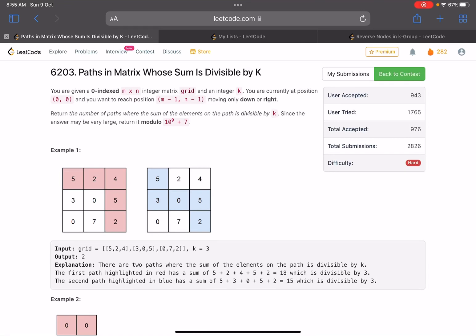Hello everyone, hope you are doing well. In this video we'll discuss the last problem of LeetCode Weekly Contest 314. It's a hard level problem — the problem name is 'Paths in Matrix Whose Sum is Divisible by K'.